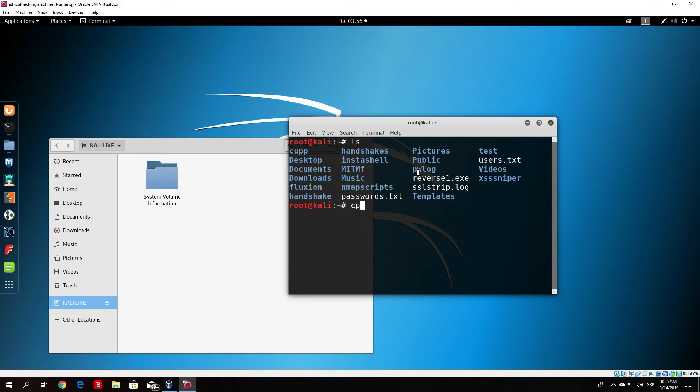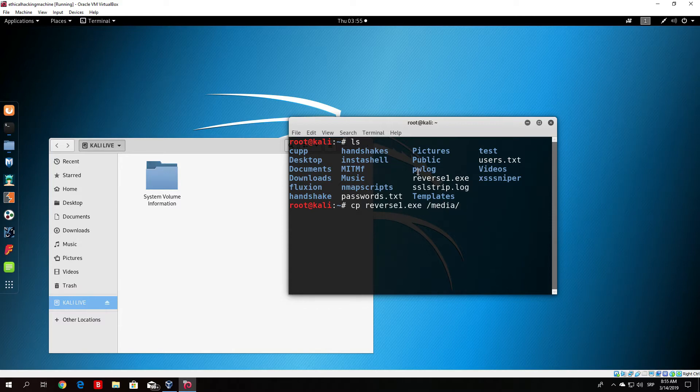We only want to copy the reverse1.exe which is our final payload. We can do that by using the cp function in terminal and then we specify the files reverse1.exe and where we want to go is media root and then just tab it to select your Kali Linux drive.